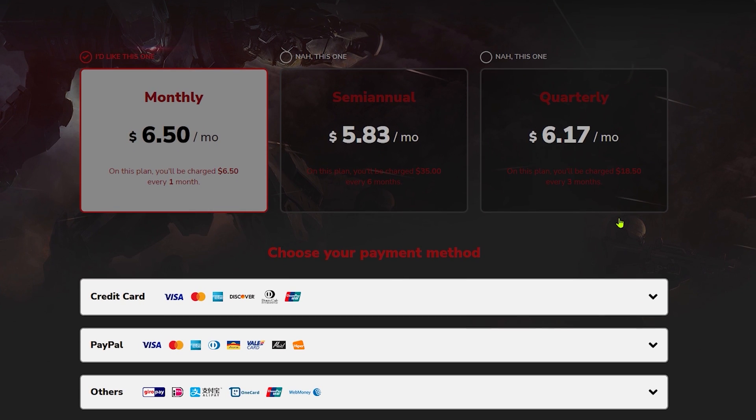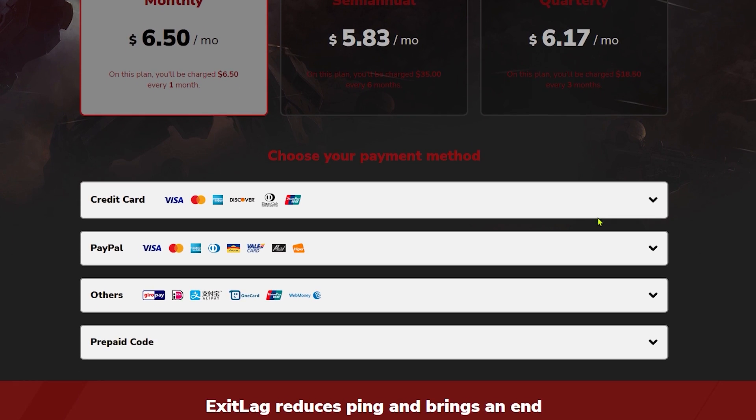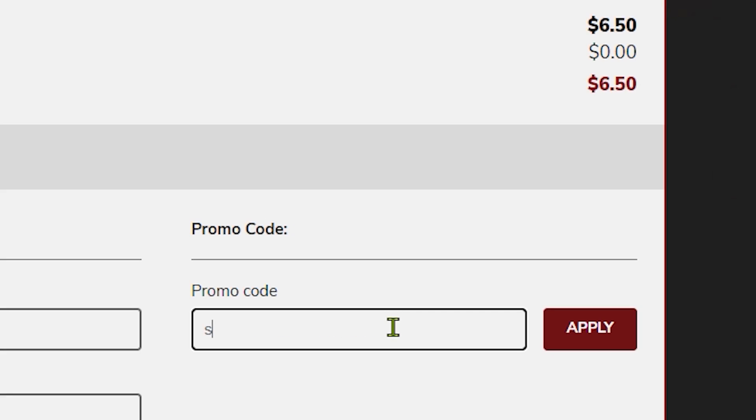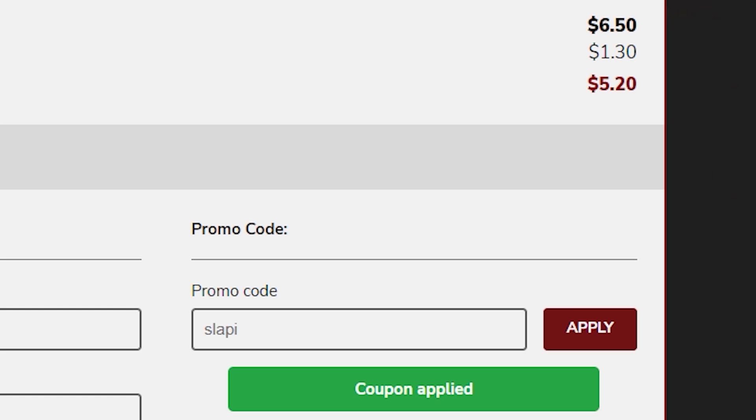If you want to get ExitLag, you can use the link in the description and you will have a 30% discount if you buy it. Link in the description. Enjoy the video.